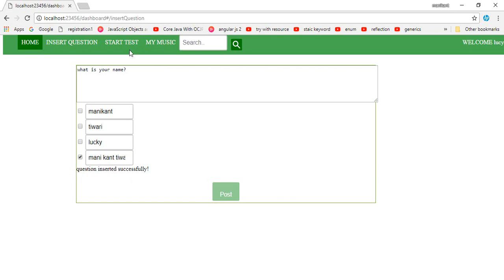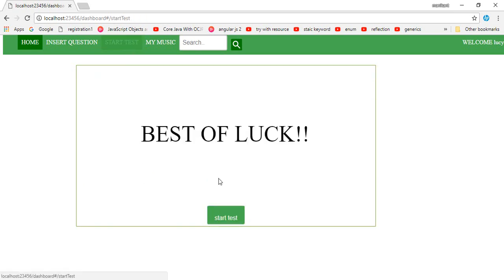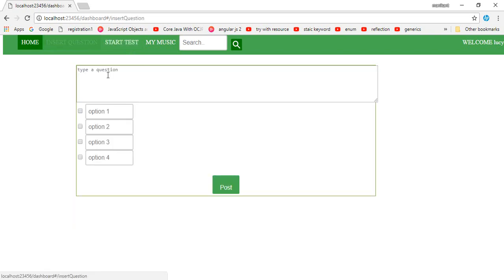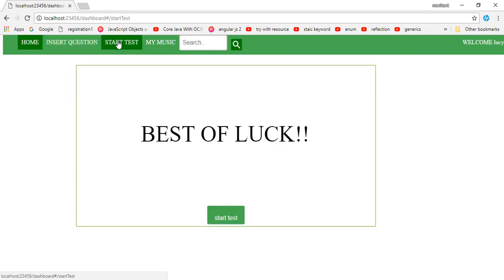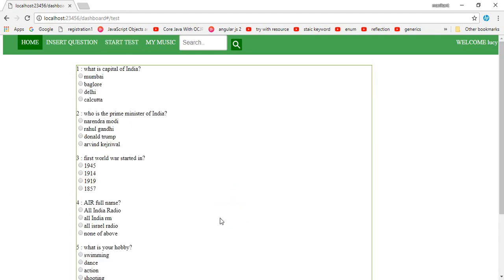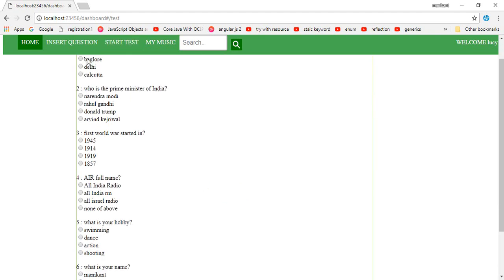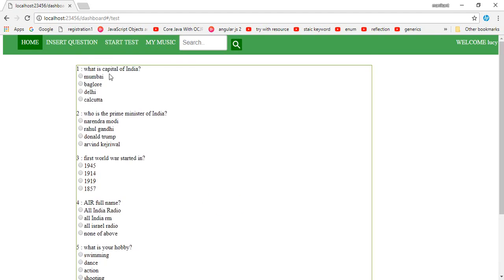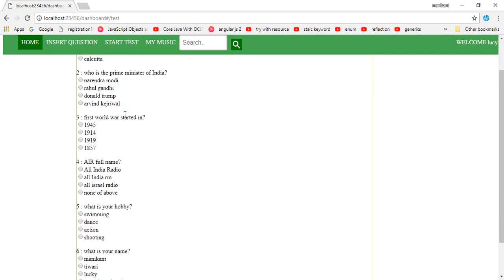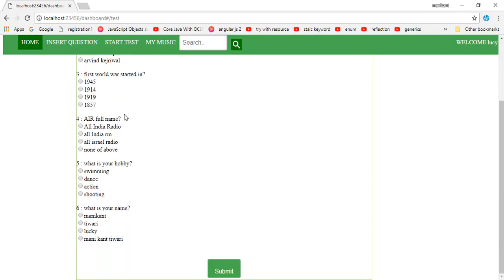If you want to start the test here, you can see what I have inserted here. What's your name? Best of luck. Start the test. You can see it here, I have already inserted some more questions: what is capital and all that. What is your name, as I have just inserted it, came at last. What is your name? Mani Gunthebody, Lucky, Mani Gunthebody.